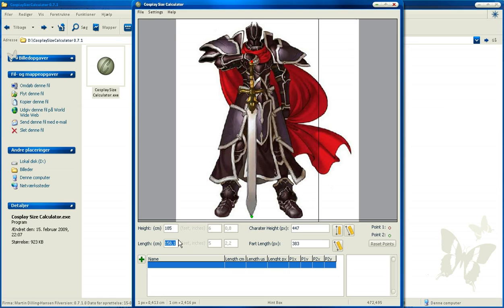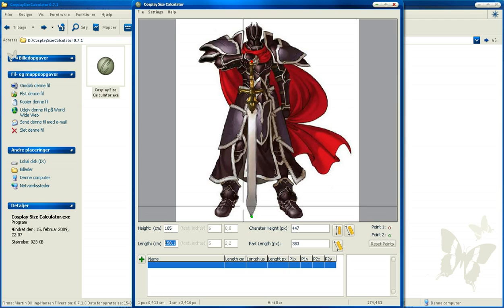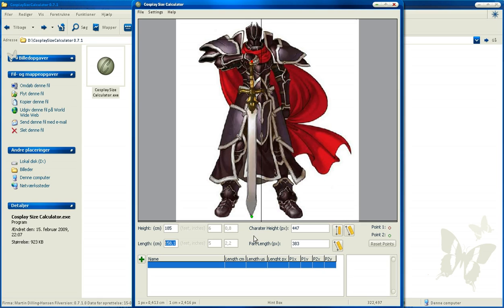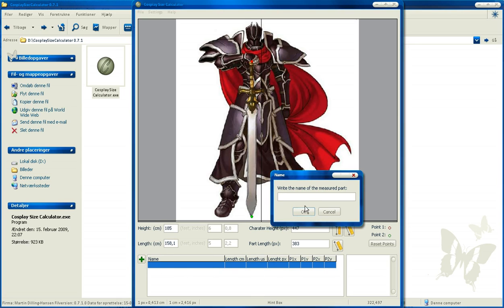So you don't need to calculate it yourself or just try to make it look like it. Here you have it precise, and we can save it into this grid here by clicking on this plus and write a name for it.